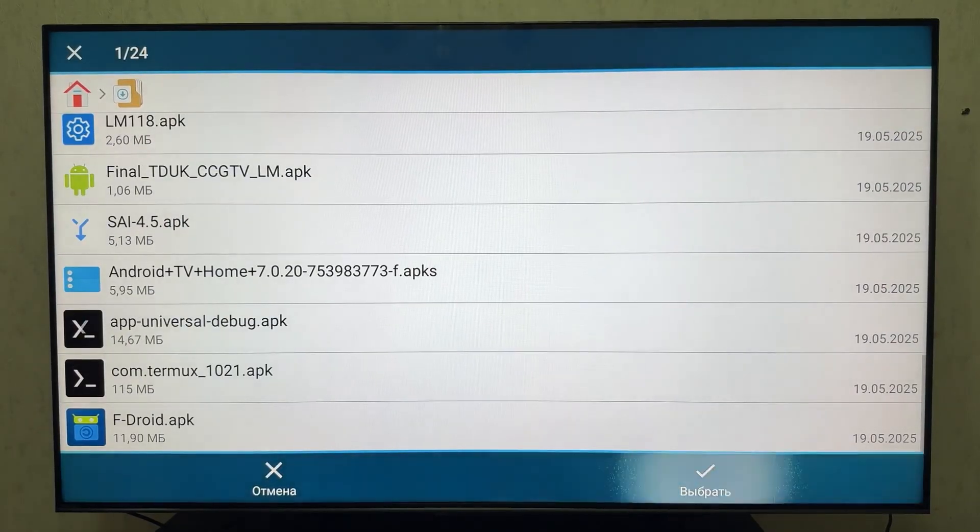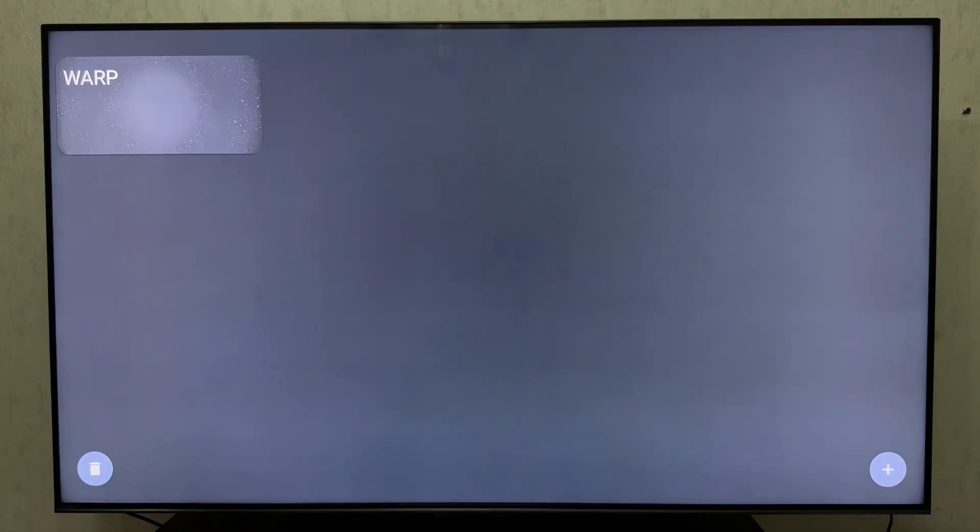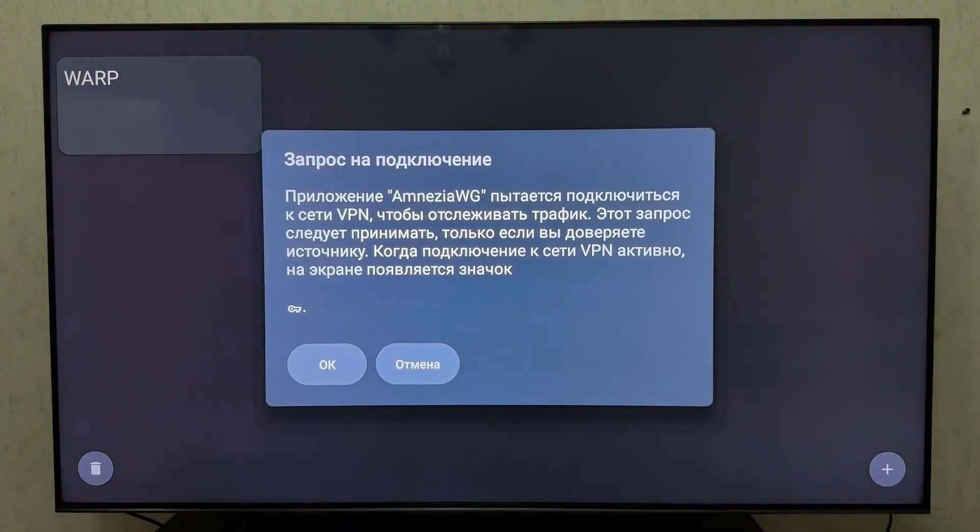Amnesia is an excellent solution for Android TV if you want simple, secure and free WireGuard VPN support. No ads, tracking or subscriptions.